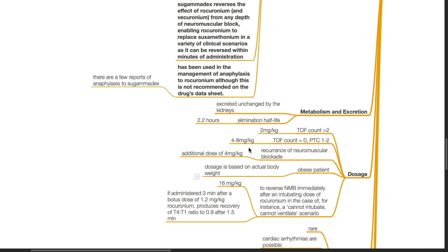Metabolism and excretion. Sugamadex is excreted unchanged by the kidneys. The elimination half-life is 2.2 hours.